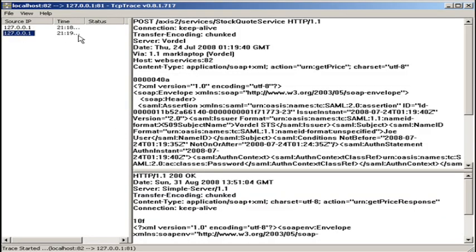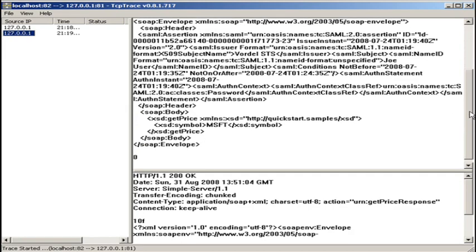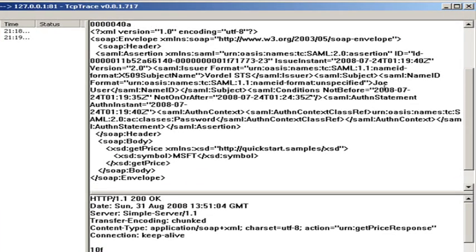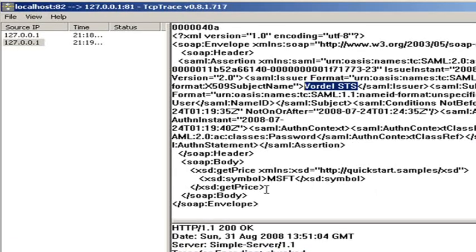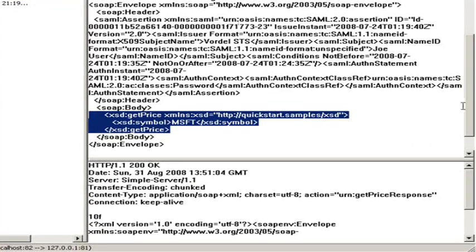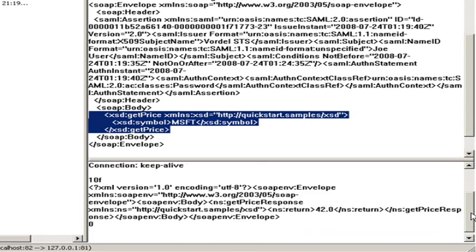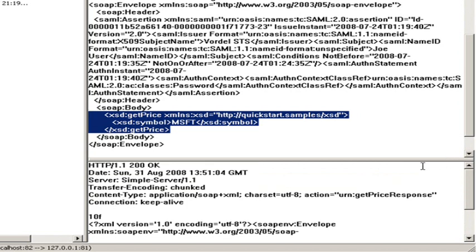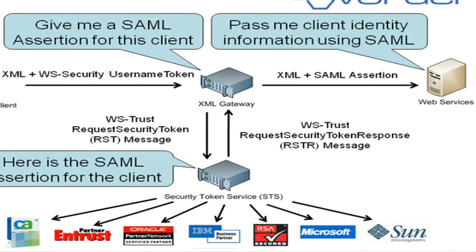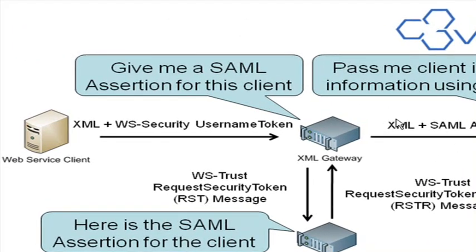But if we use TCP trace to see the request that goes to the web service, we can see that the XML gateway has injected in a SAML assertion. Here you see the SAML assertion that's going into the request, and it was issued by the Vordell STS. So the request is now enriched with a SAML assertion, which is sent to the web service. The web service can then use the information in the SAML assertion, like identity or attribute information, and use that to make a decision. The request comes in to the gateway with no SAML assertion, the gateway gets a SAML assertion from the STS, then it injects it into the request that goes to the web service. This is an example of an STS in action — contact Vordell if you want to get the example policies.